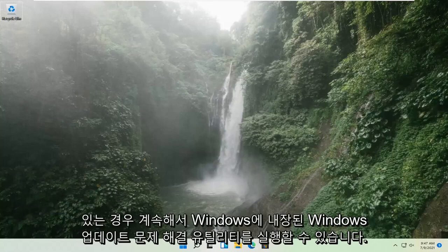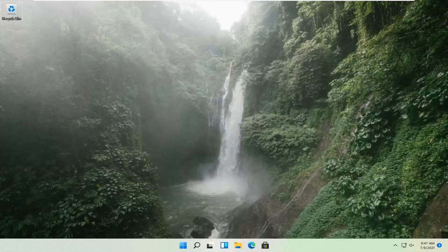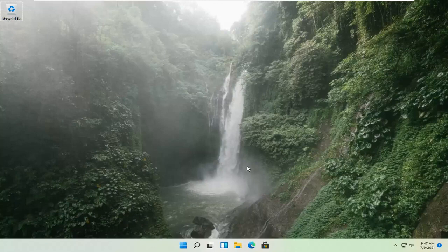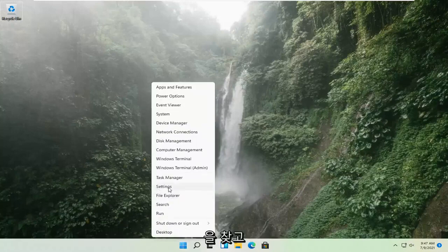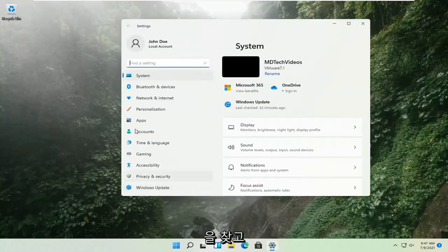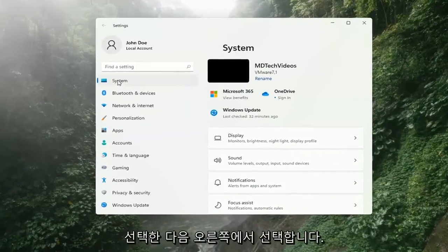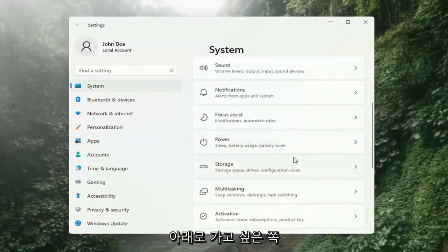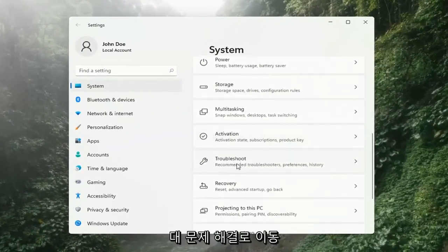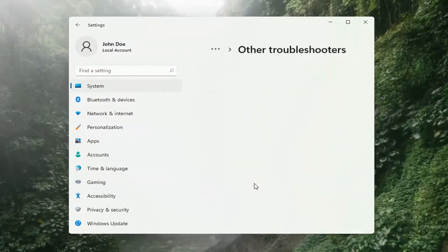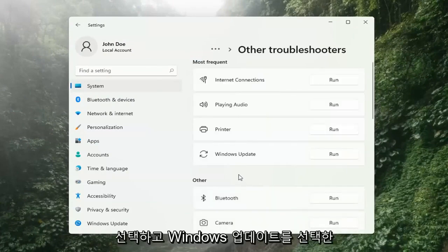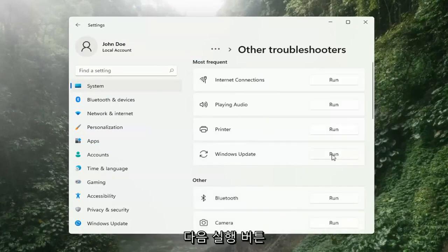If you're still having a problem, we can go ahead and run the Windows Update Troubleshooting utility, which is built into Windows. We're going to locate it by right-clicking on the Windows Start button and selecting Settings. Select System on the left side, and then on the right side go down to Troubleshooting and left click on that. Then select Other Troubleshooters on the right side, select Windows Update, and then select the Run button.